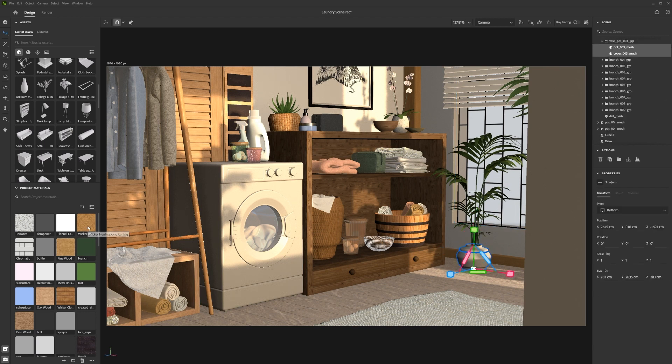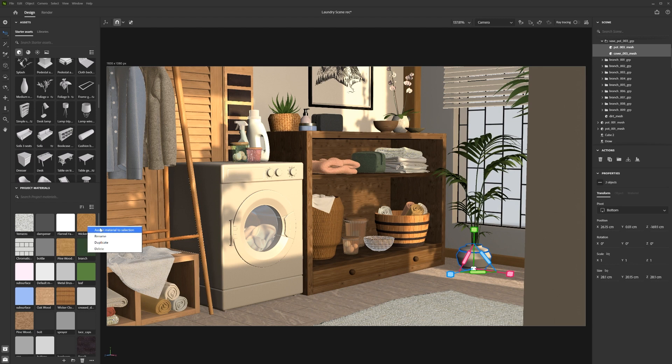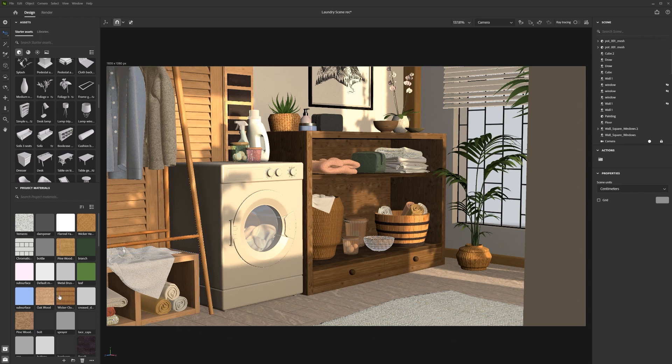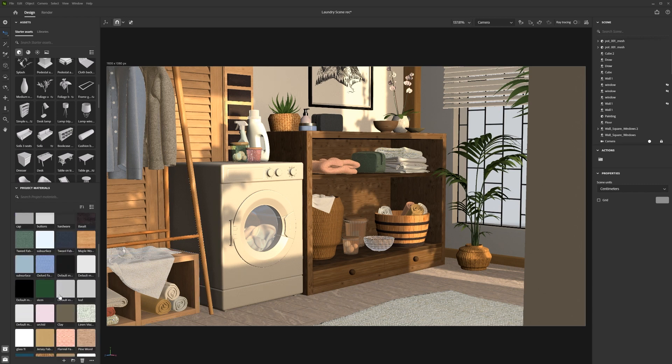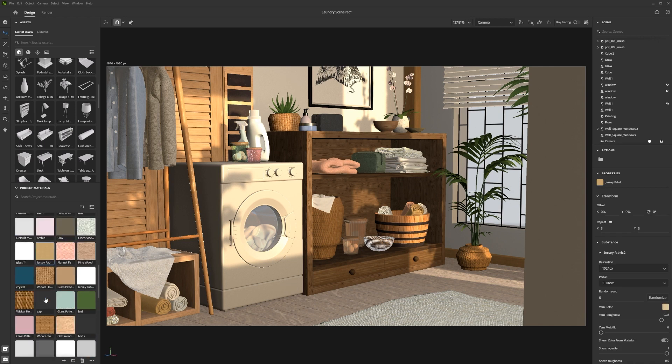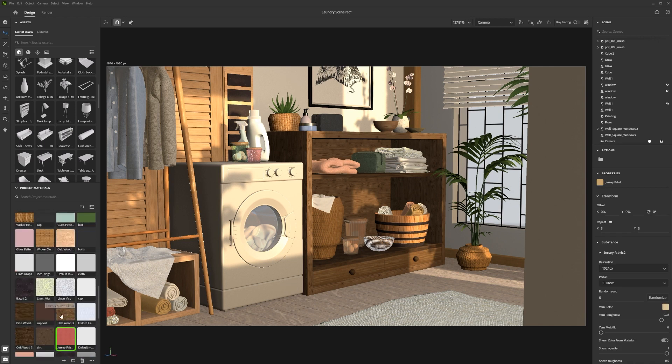You can also swap materials that are assigned to a group of objects. This is done by having the current material selected and again right-clicking and selecting 'Assign Material to Selection.'